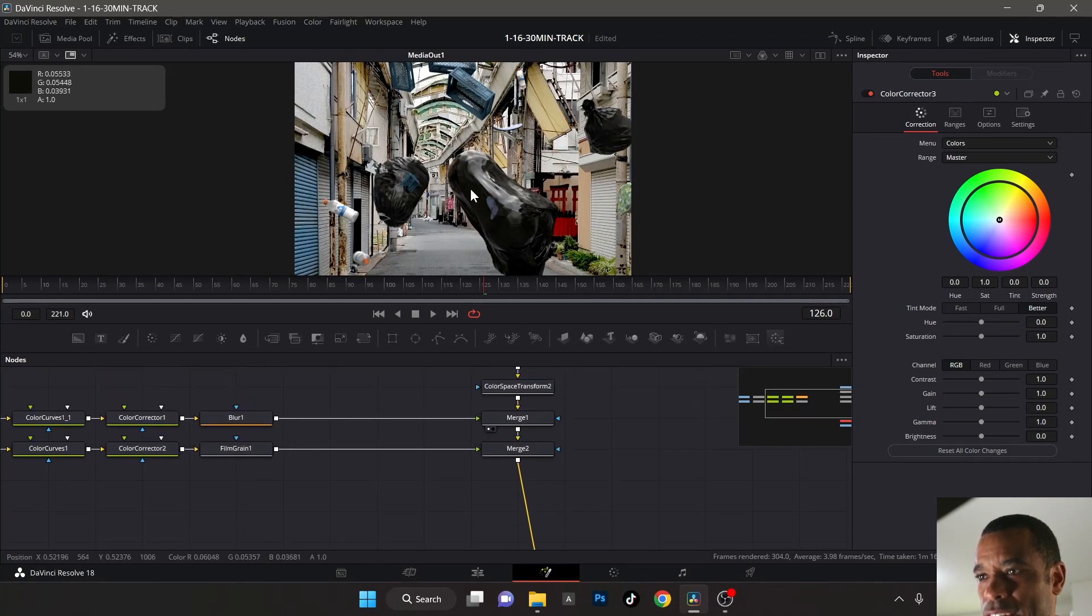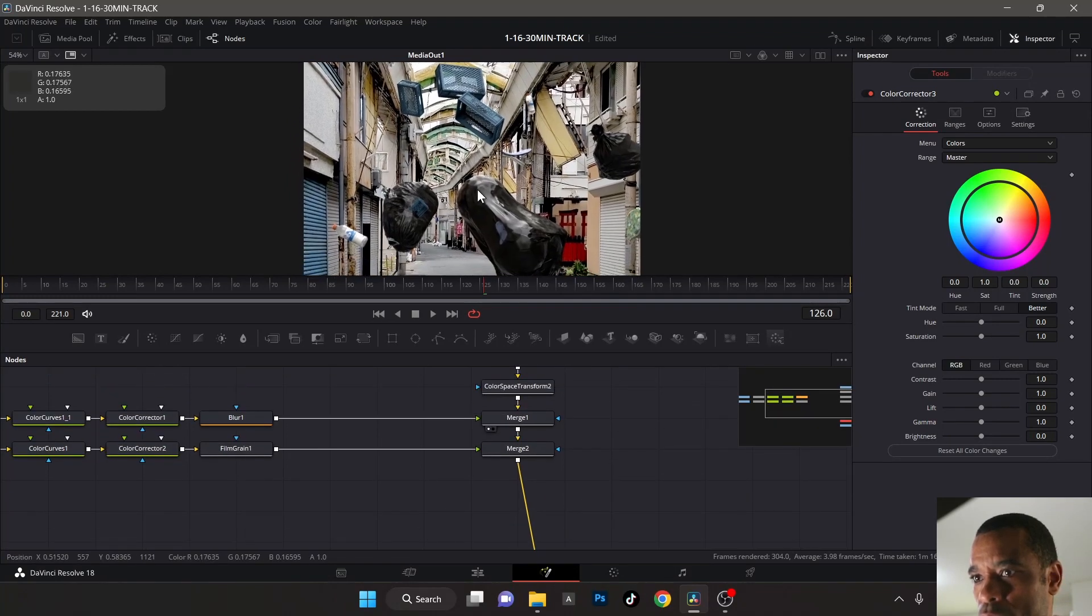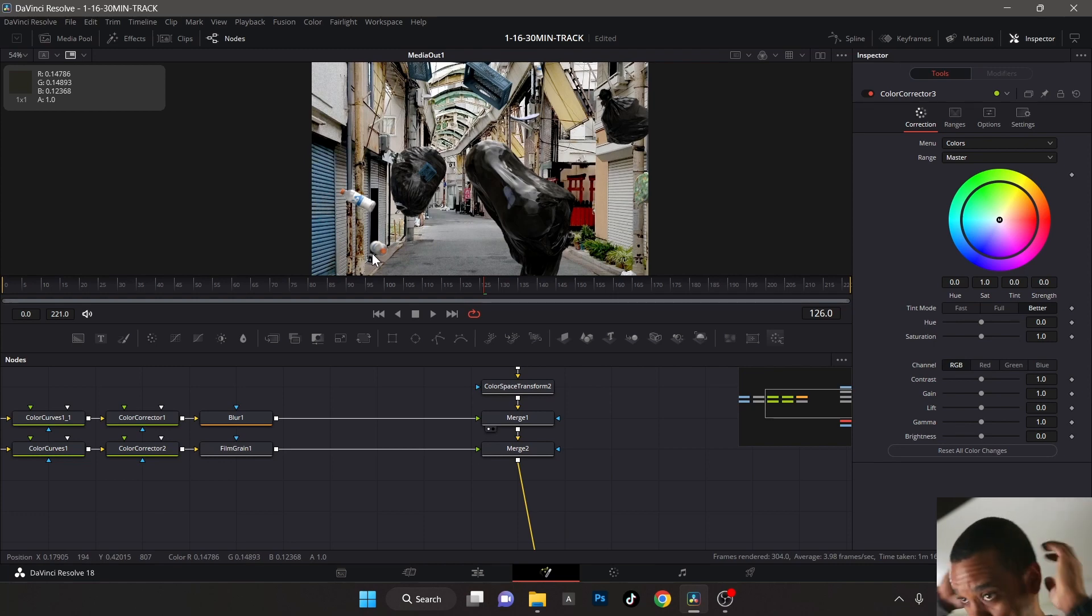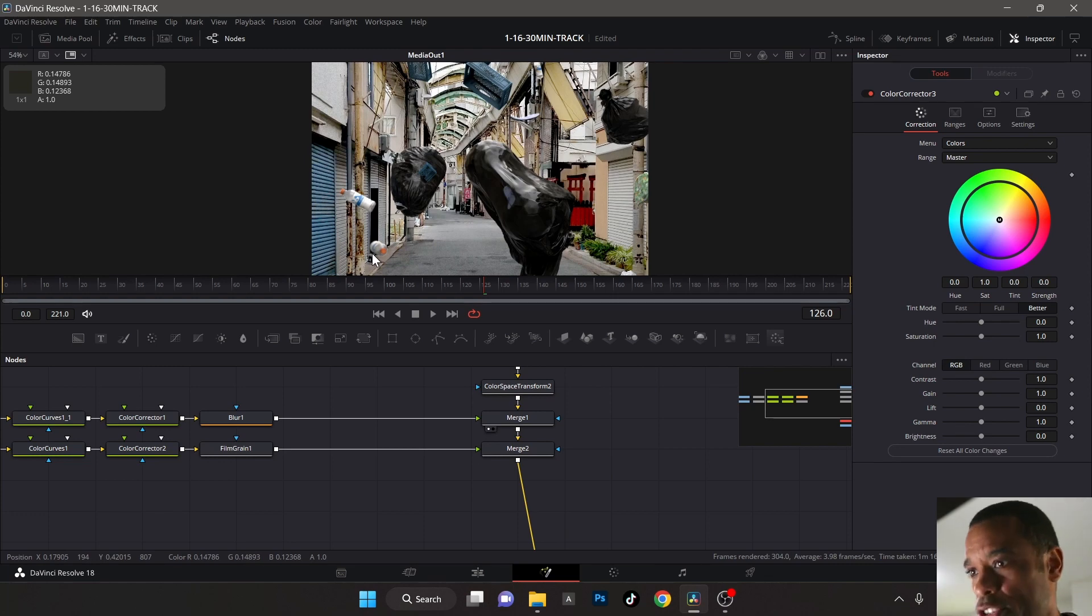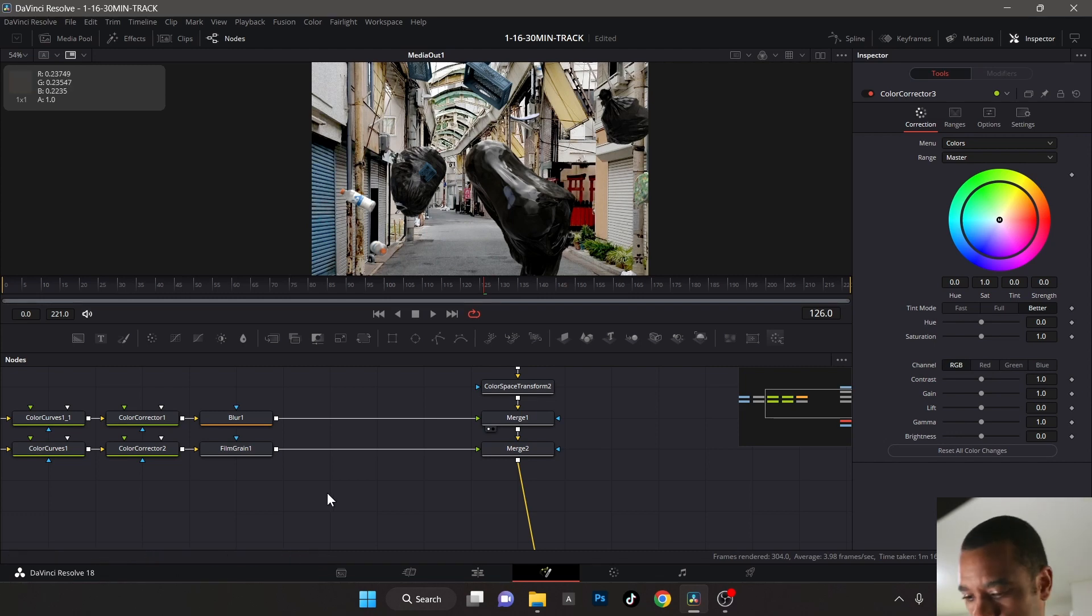So now the levels are looking great, I'm happy with the way the levels are. What I want to do now is add a light wrap, and this is something I just figured out how to do. A light wrap is basically going to wrap the light around the CG.